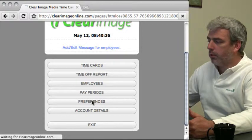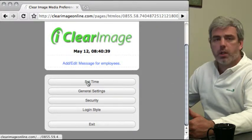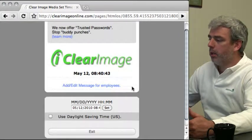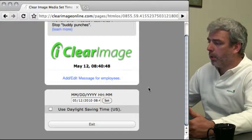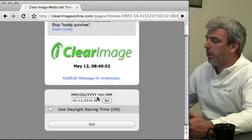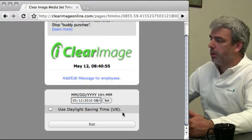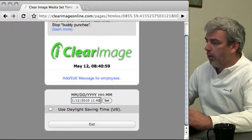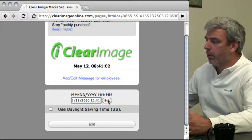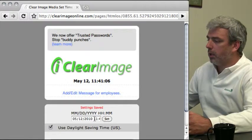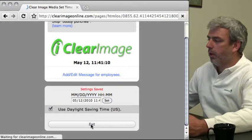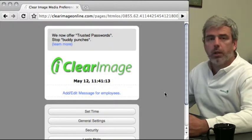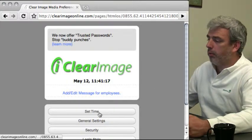Let's look at preferences. Here you have set time. Right now it shows 8:40, but I'm on the East Coast where it's 11:40, so I'll change this to 11:41 and hit set. I'll also check use daylight saving time and set that. Now the correct time is displayed at 11:41 with daylight saving time enabled.